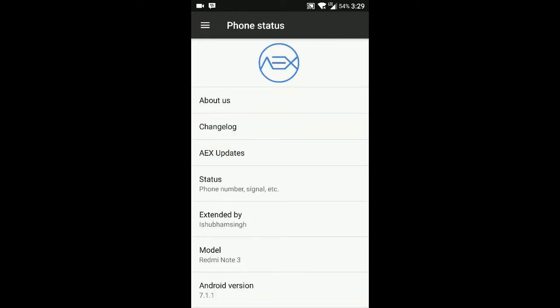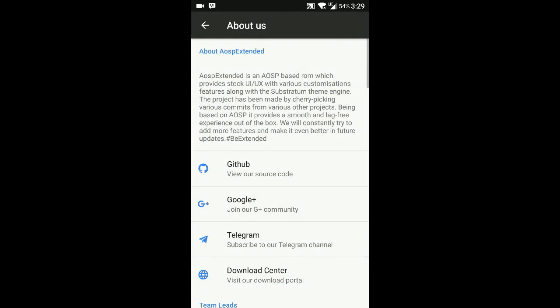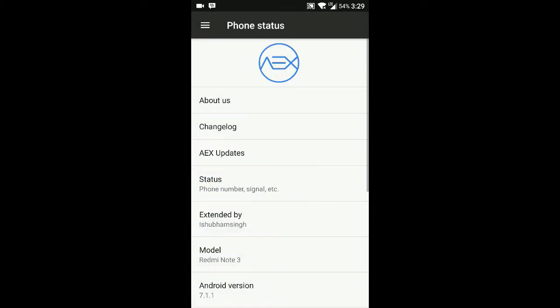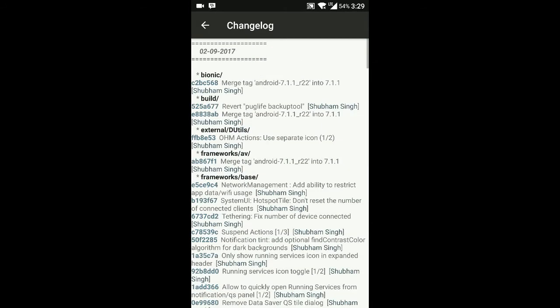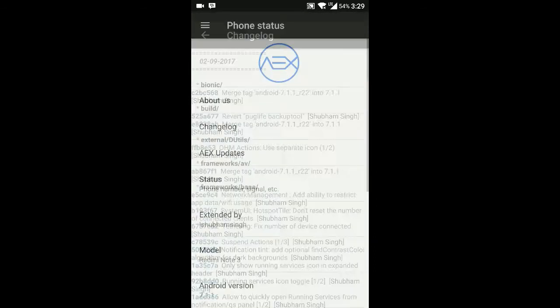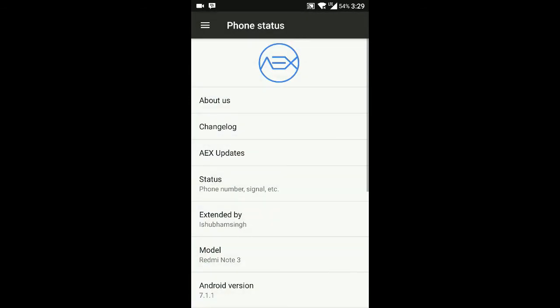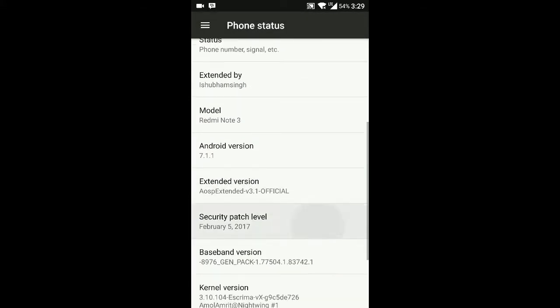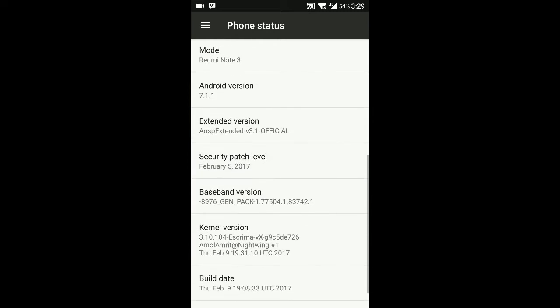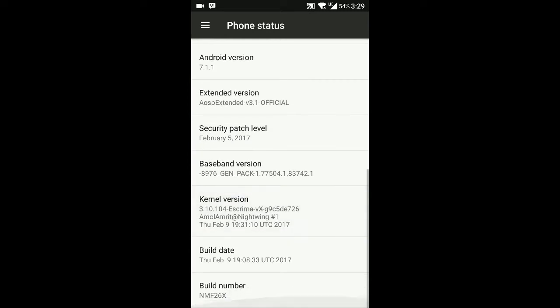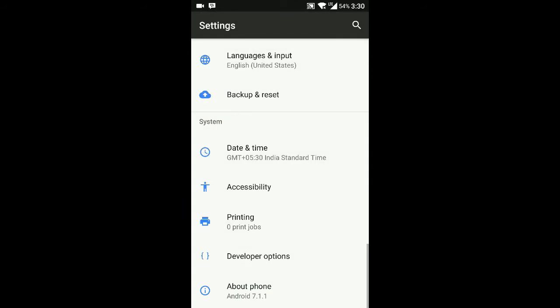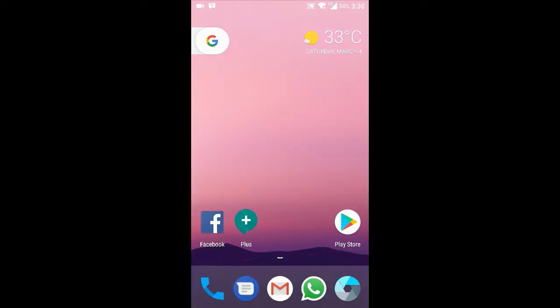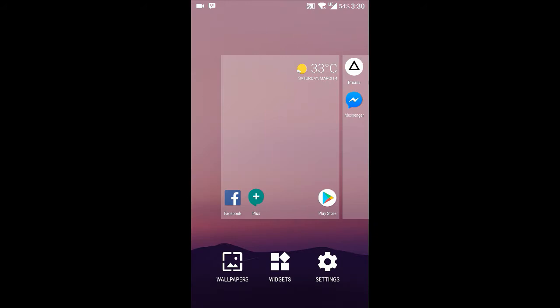Here you can see the About option which I already showed you. Here is the changelog which you can get for your USB Extended ROM. This build is Android version 7.1.1. Let's go back to the main screen.